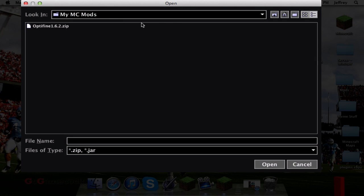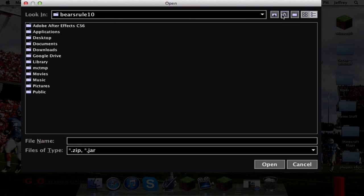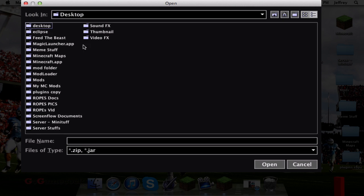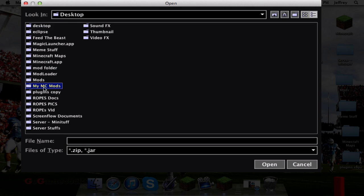Once you've done that, you're going to find the folder that you created. It should be on your desktop. Go ahead and navigate to there. I'll do that for you guys. Go to desktop and my MC mods if I can find it, right here.